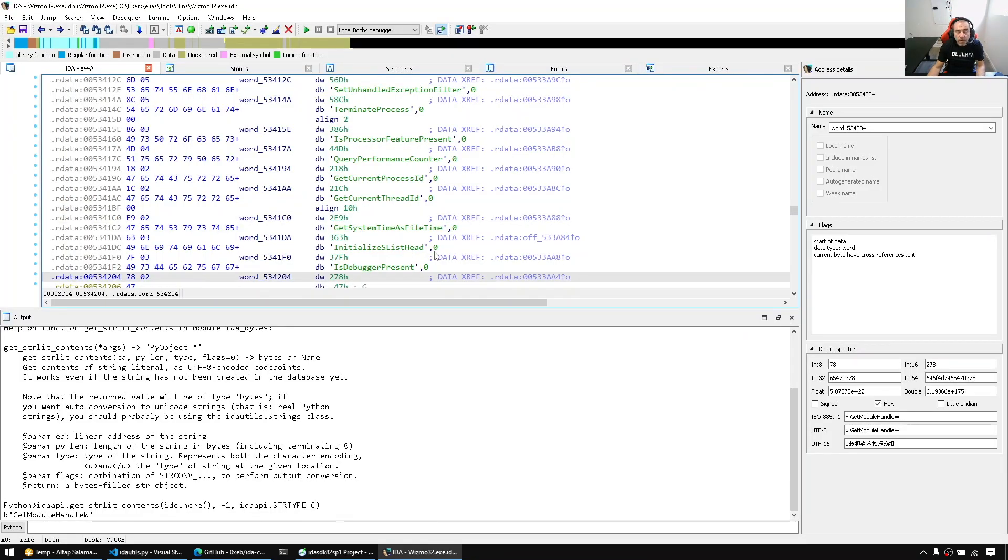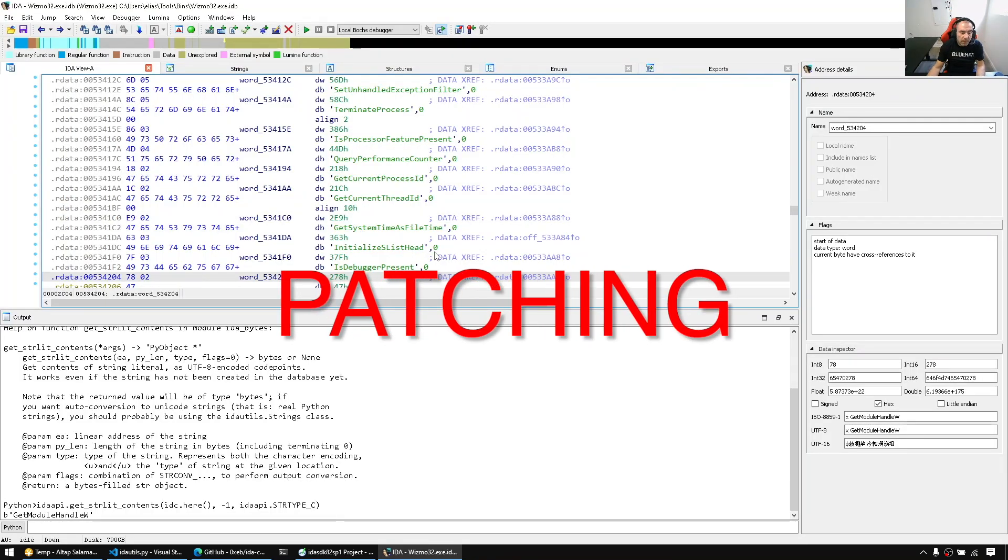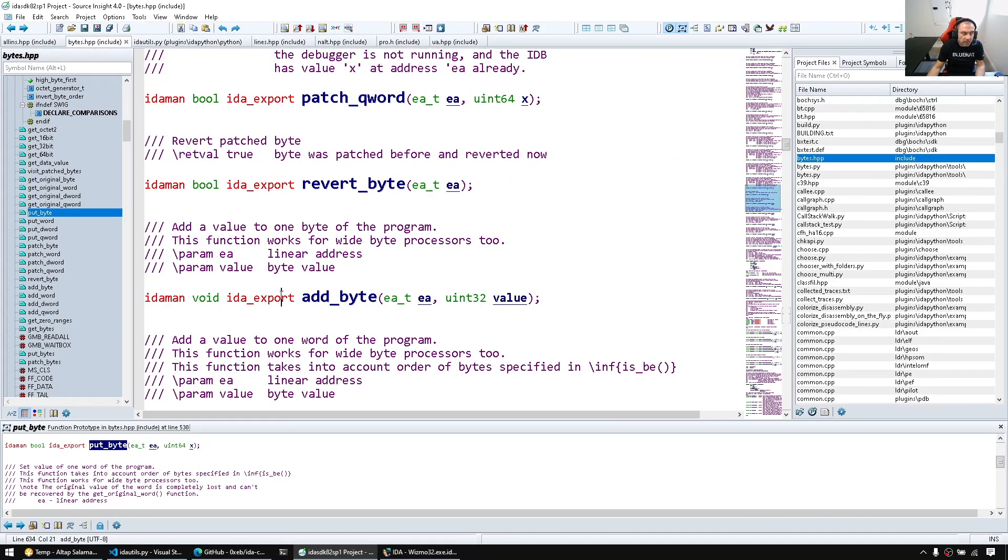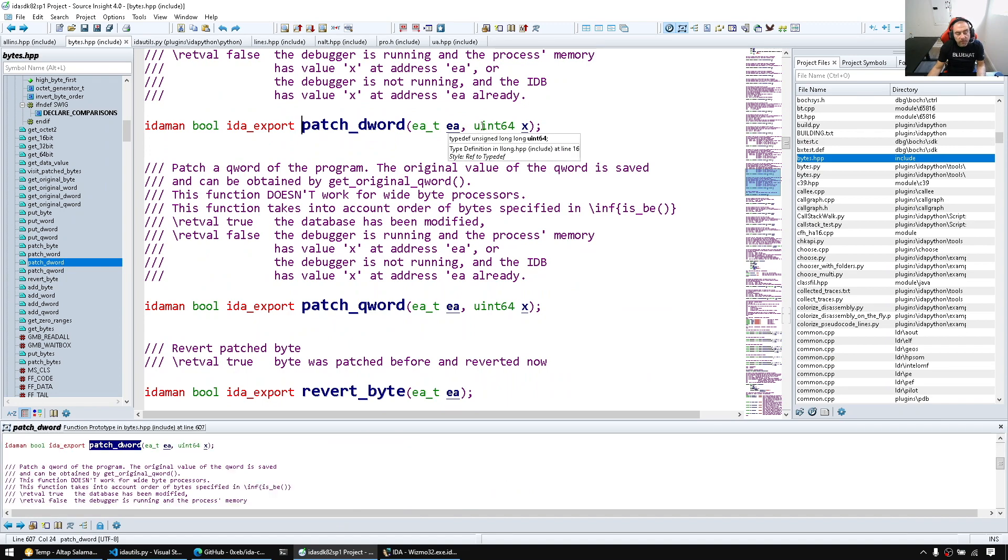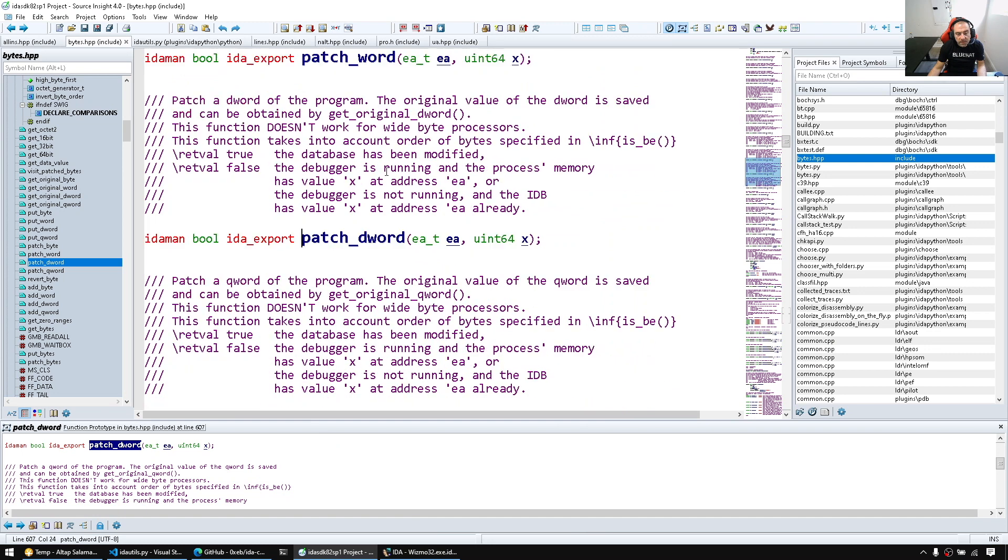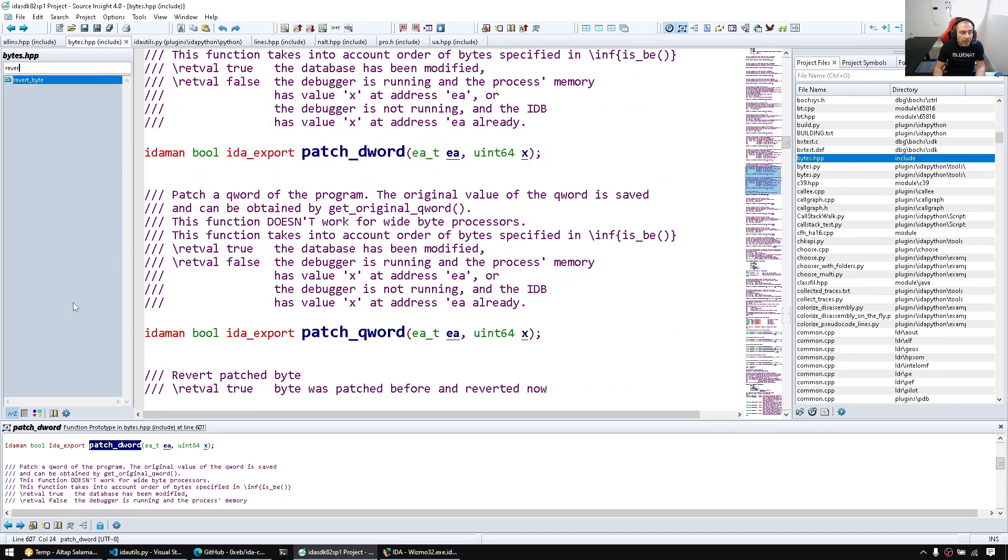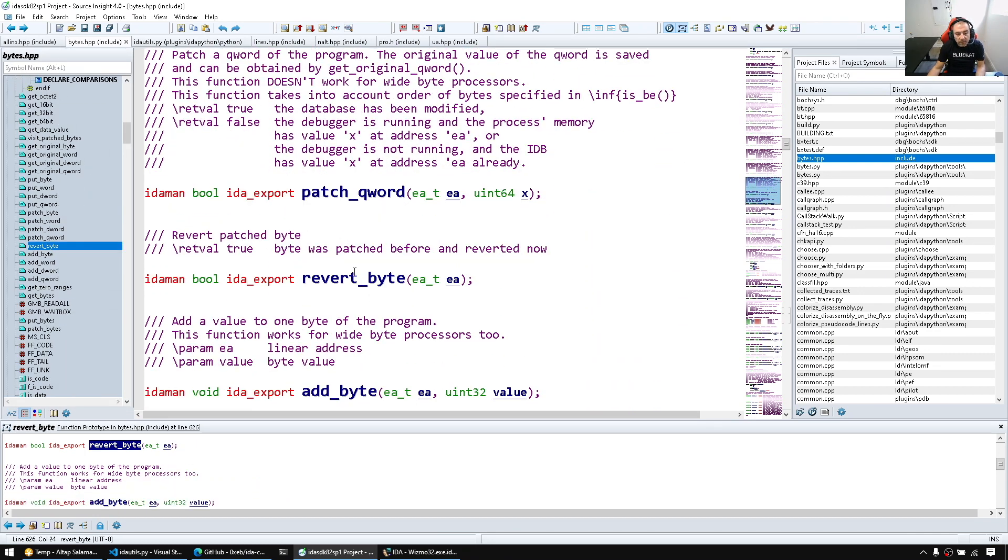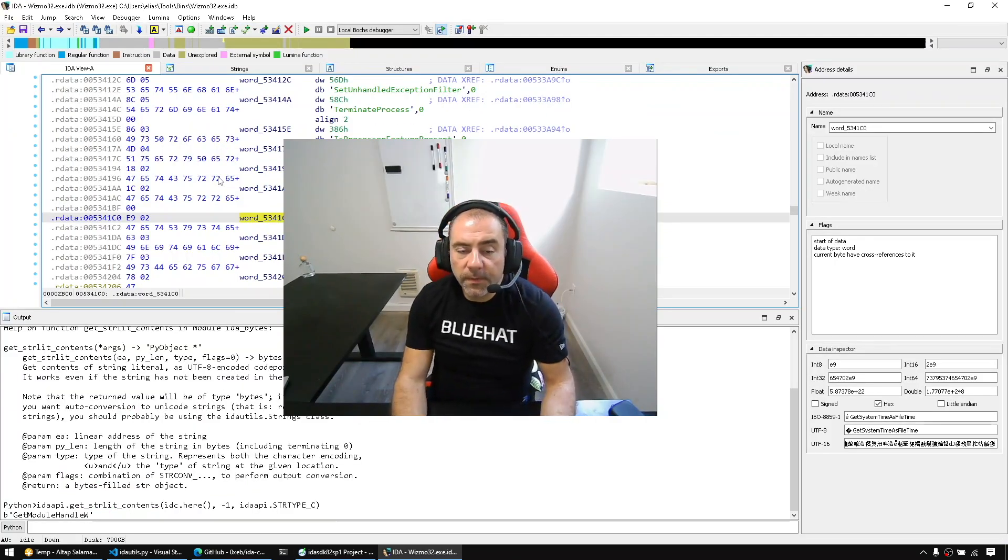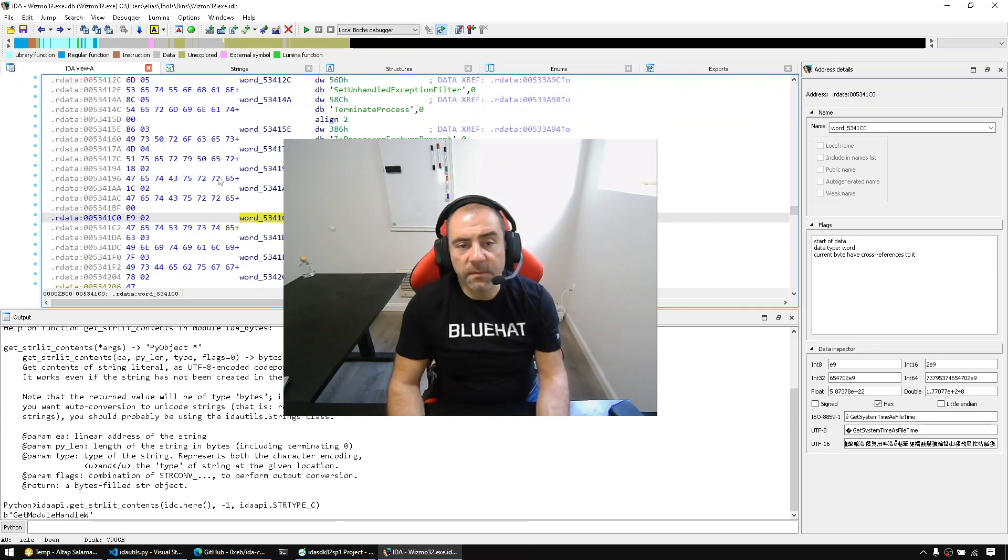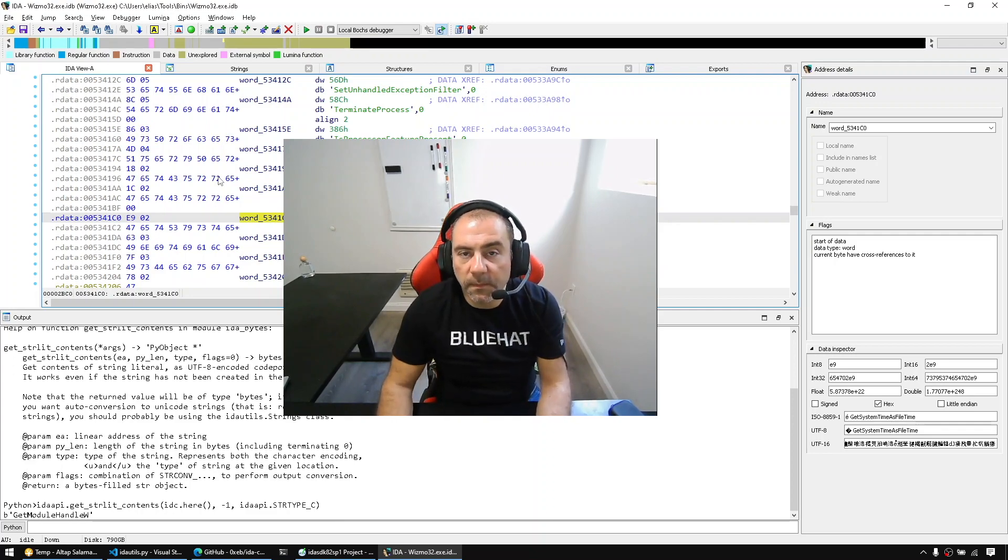So one last thing for today is patching bytes. We can use the patch methods the same way we get_bytes, we can use patch_byte, patch_word and so on. And if we change our minds, we have revert byte methods. I hope that was useful. If you have questions, please leave them below. And see you next time.